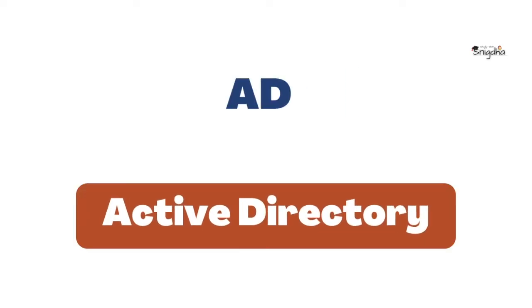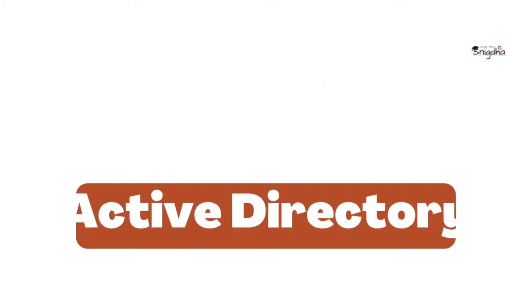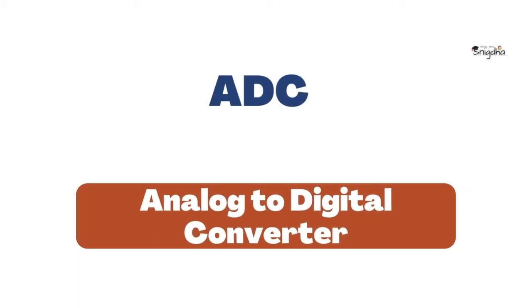AD: Active Directory. ADC: Analog to Digital Converter.